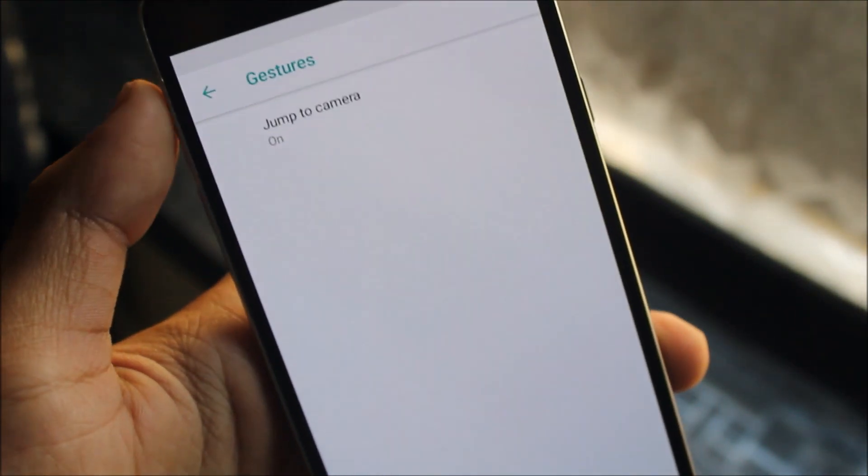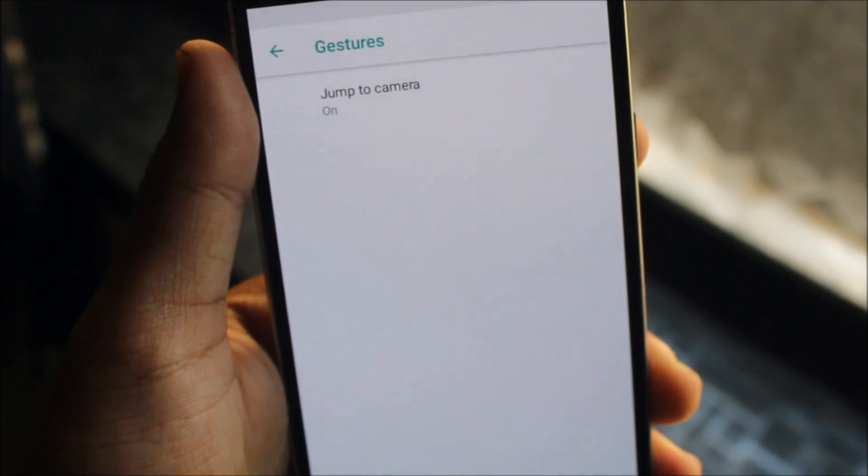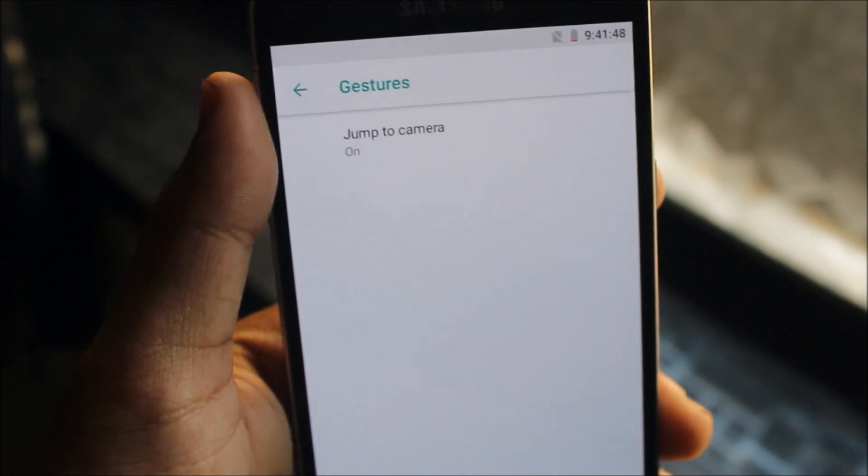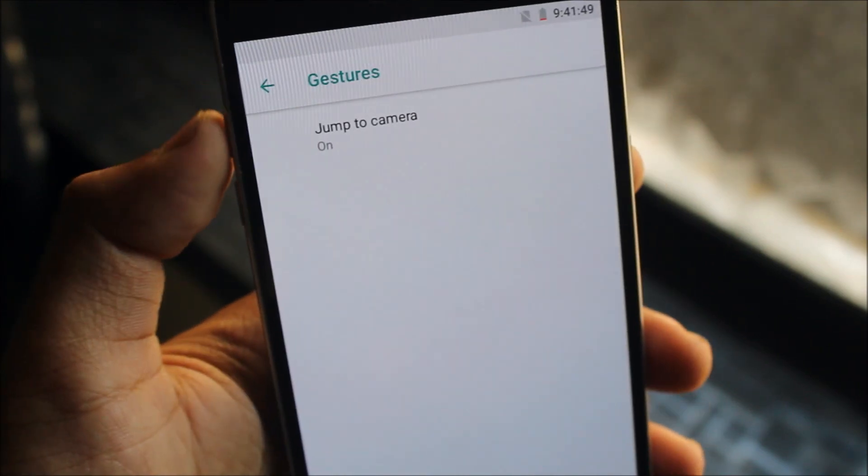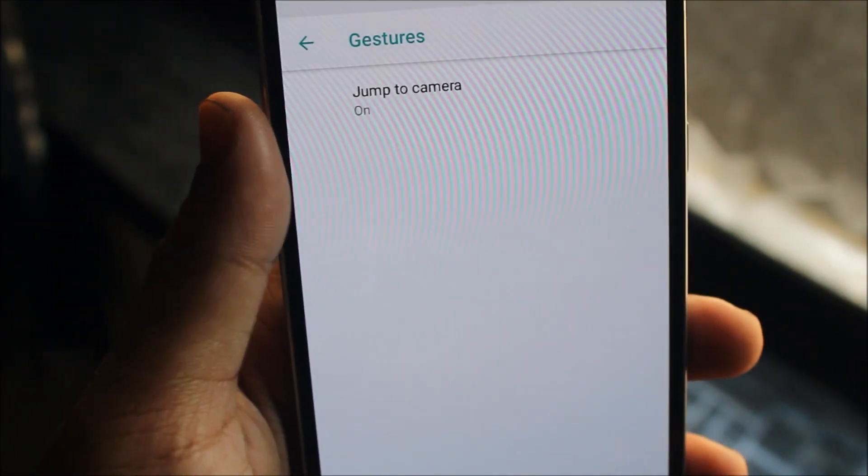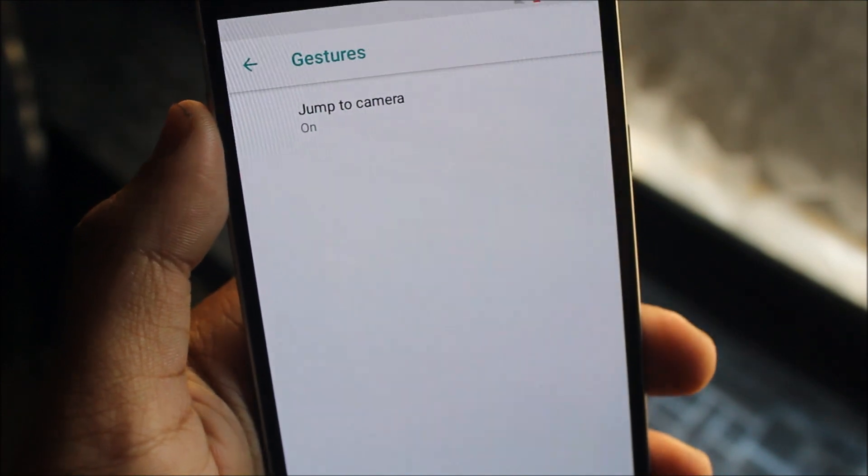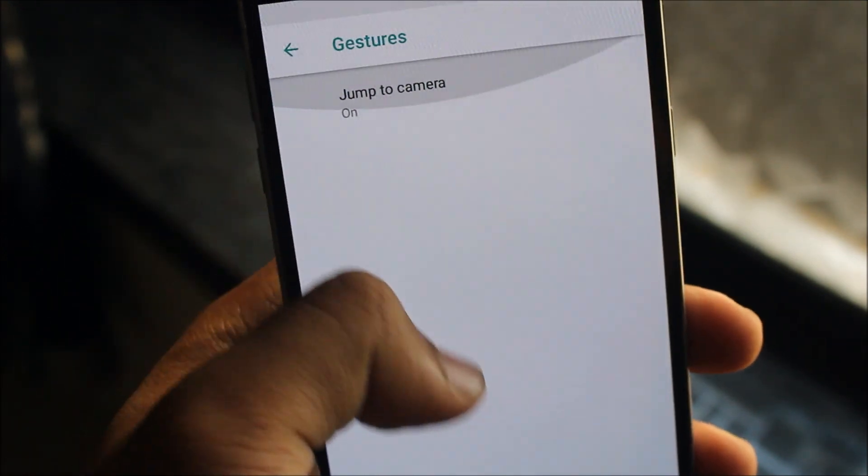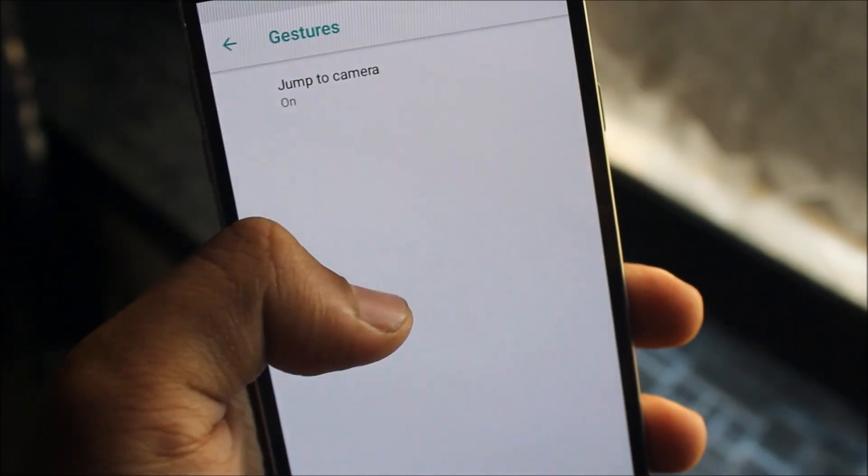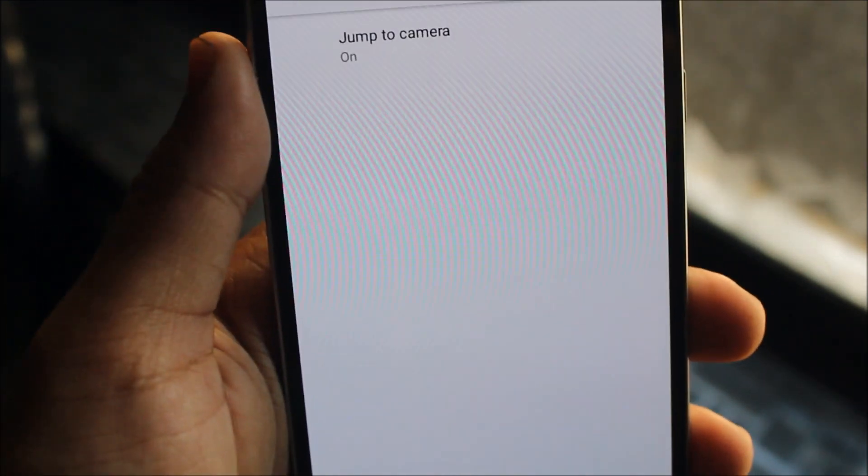Coming back, we also get gestures like jump to camera, but it differs based on your device features. If you have high-end hardware, you can get some extra gestures which are supported by your device.